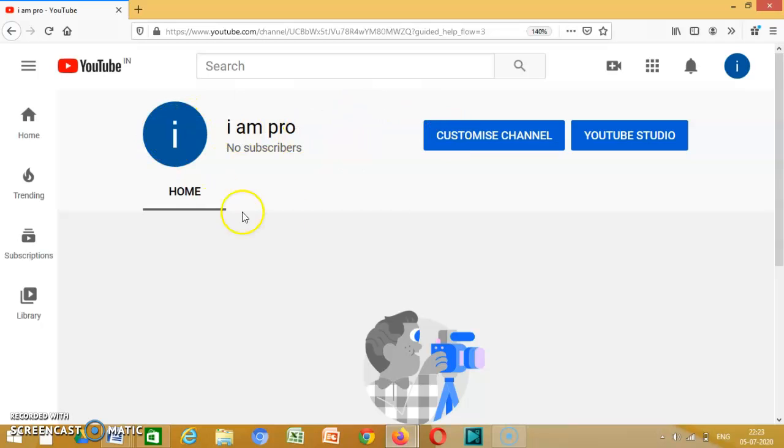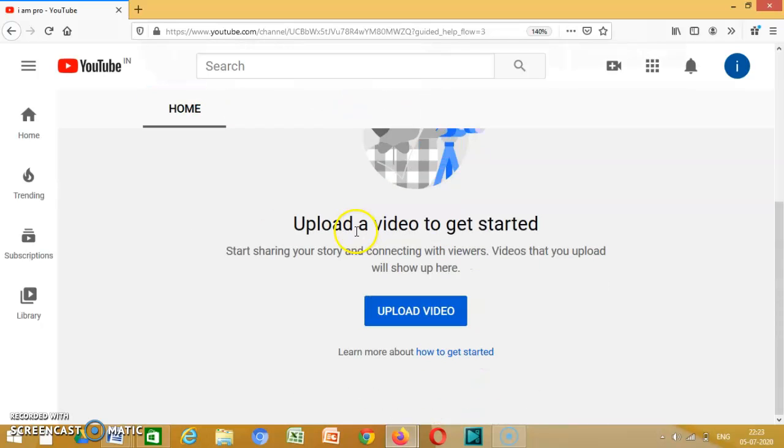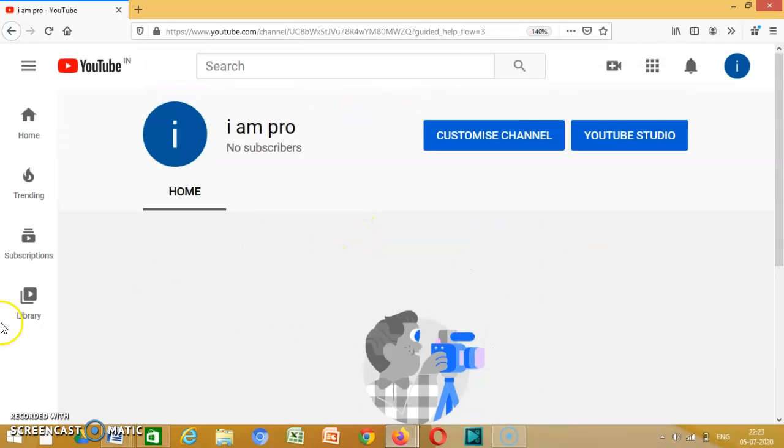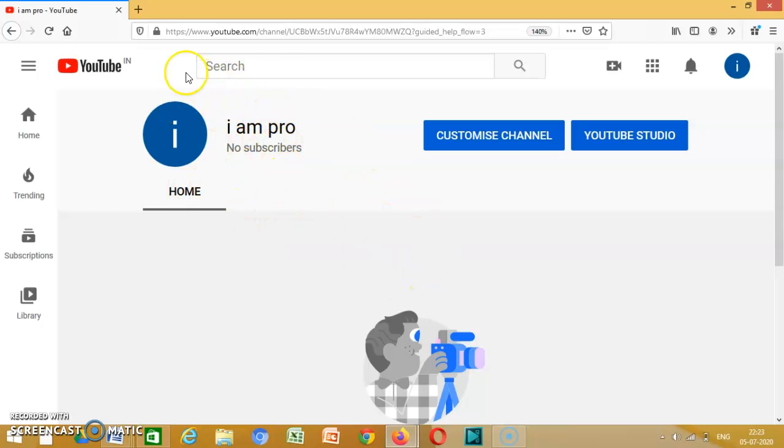Then you can add your profile picture by going to customize channel and all that stuff. It's super easy, like crazy easy. You can even do it many times.